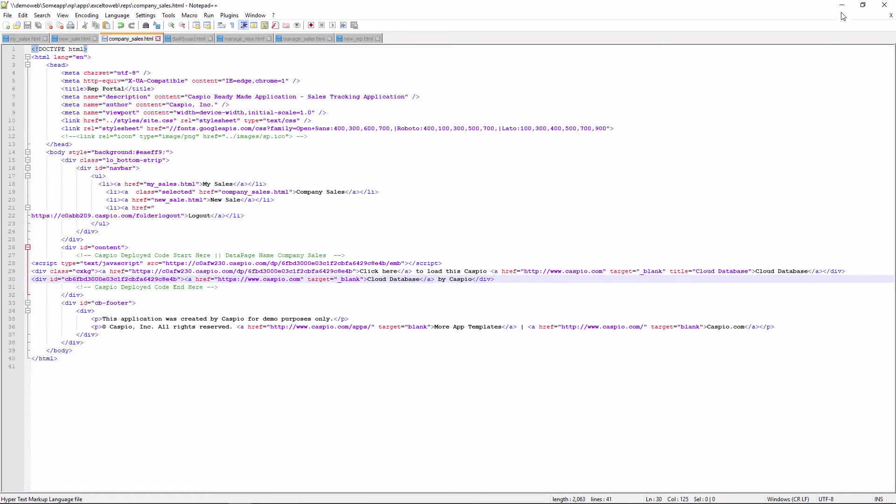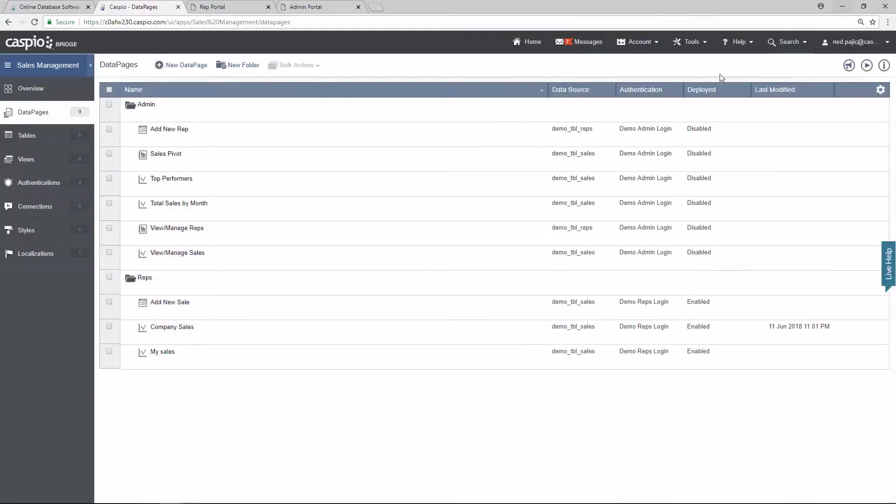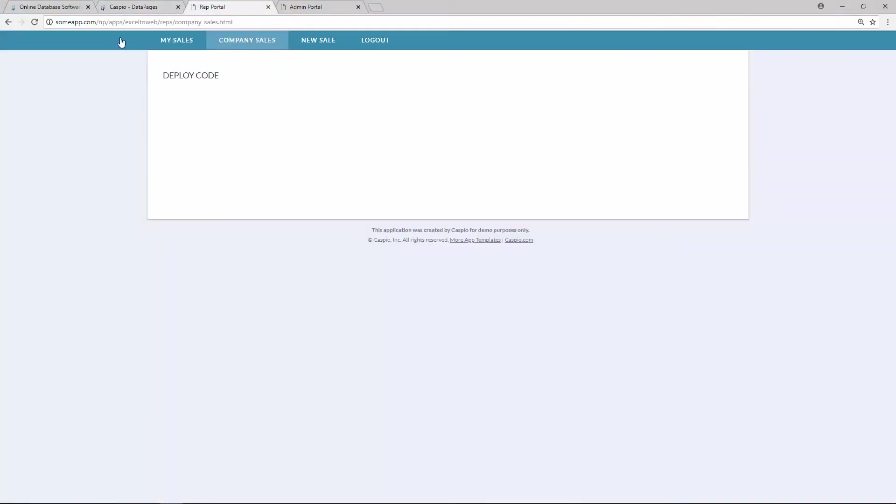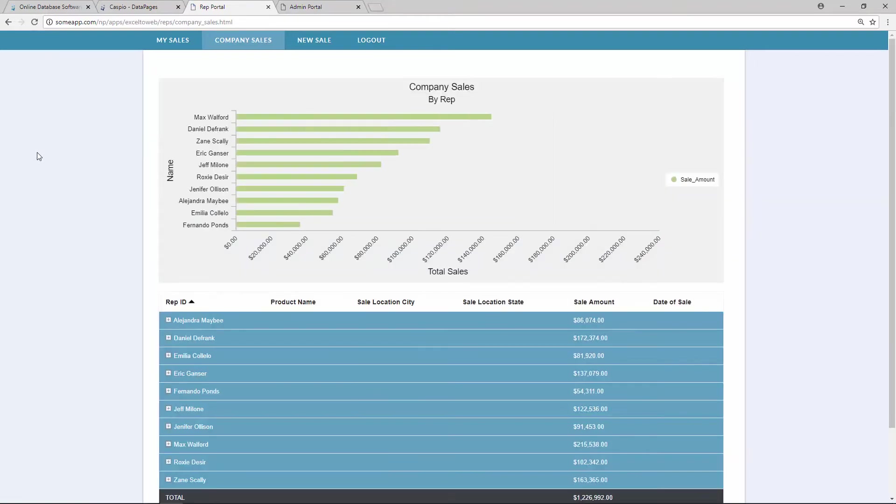Save and publish. Same process. Refresh. And I should be able to see that data page as well. And there we have it.